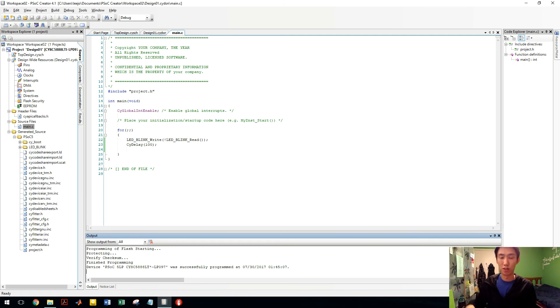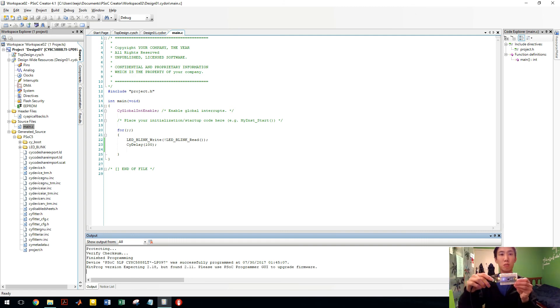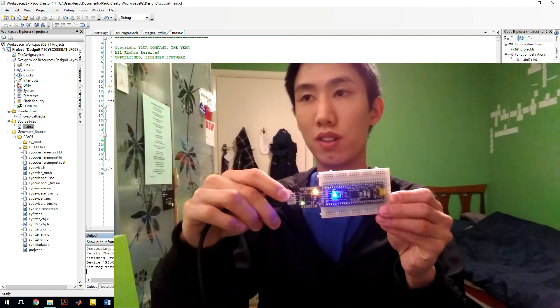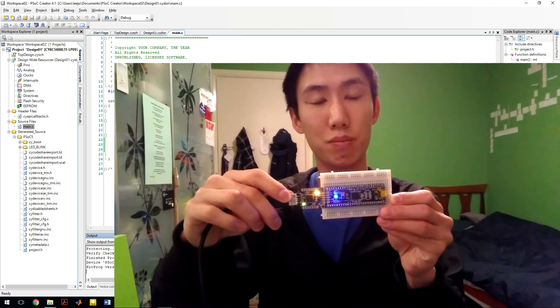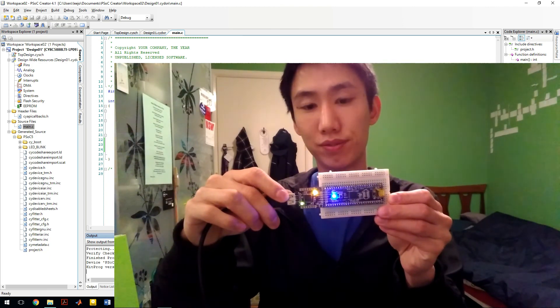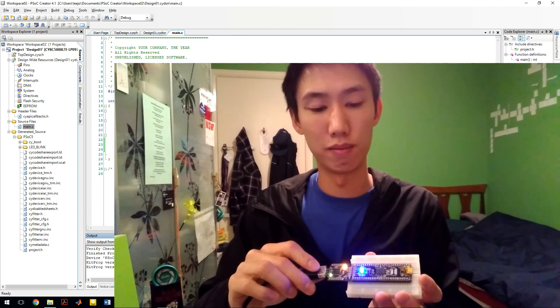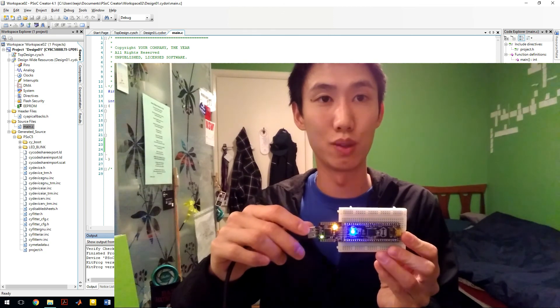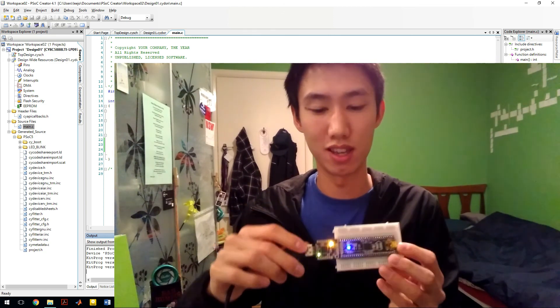And done. So if you don't change anything in there, it just builds just like that. And here we go. 100 millisecond blink.